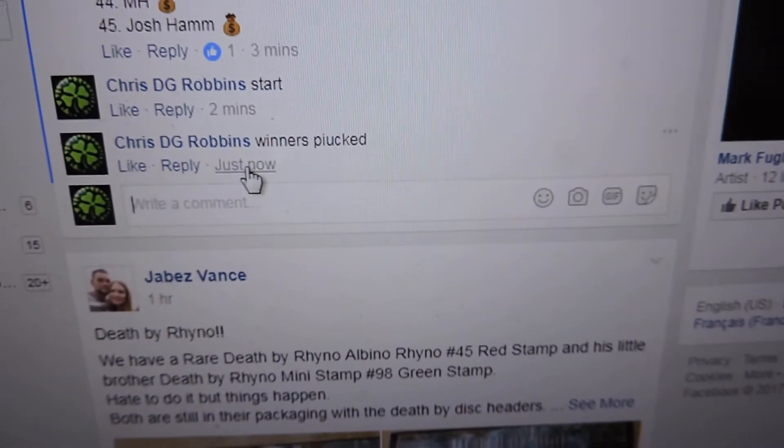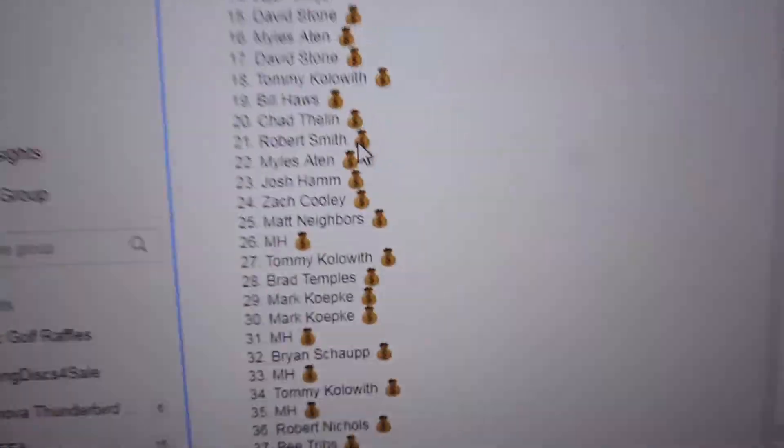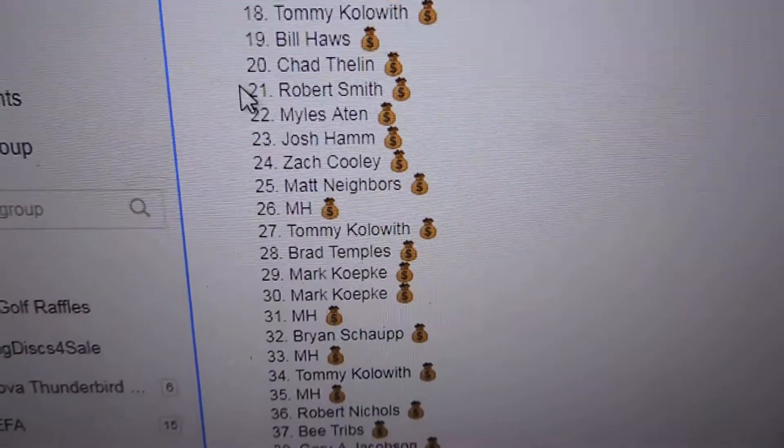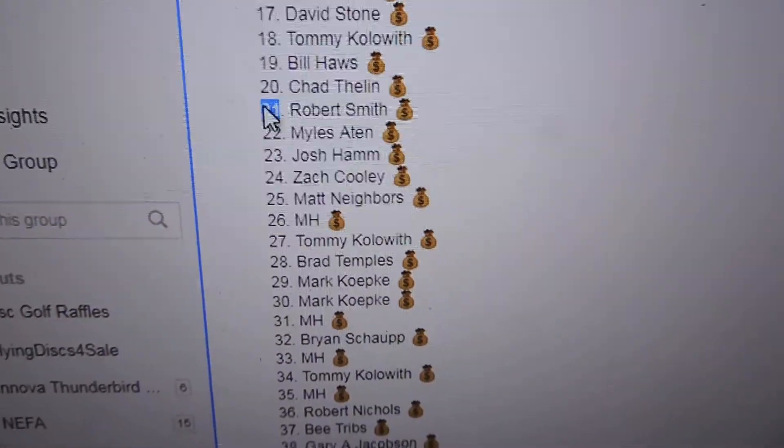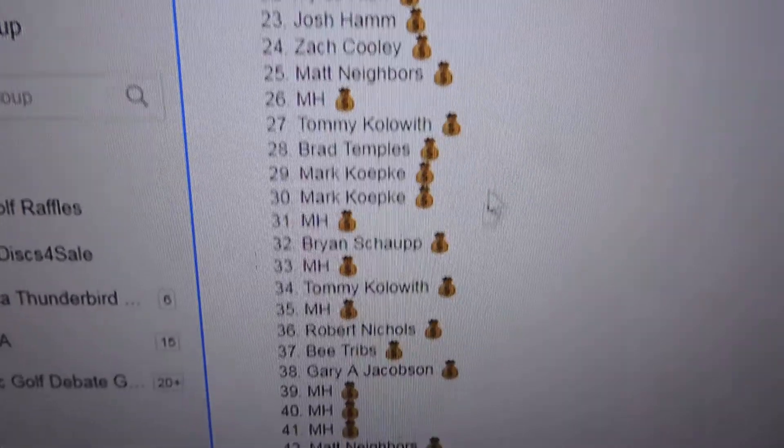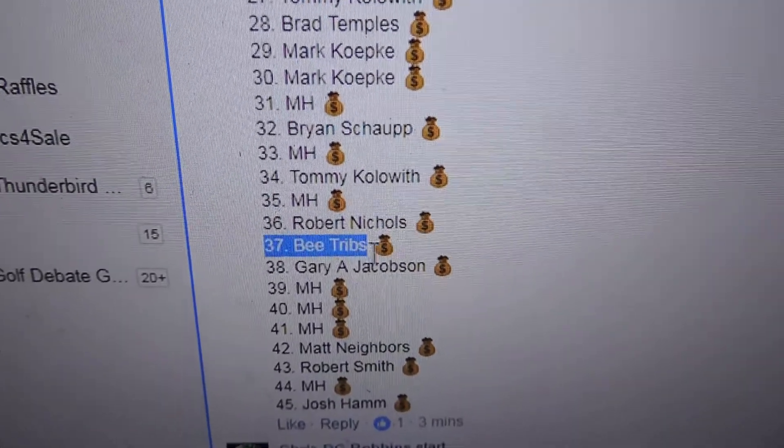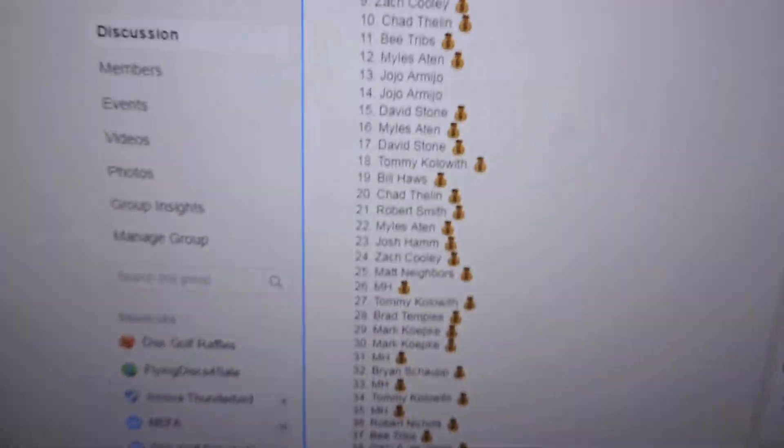First picked 638, 638. Let's see who the winners are. Number 21, Robert Smith. And it was 37, Just Be Tribs.